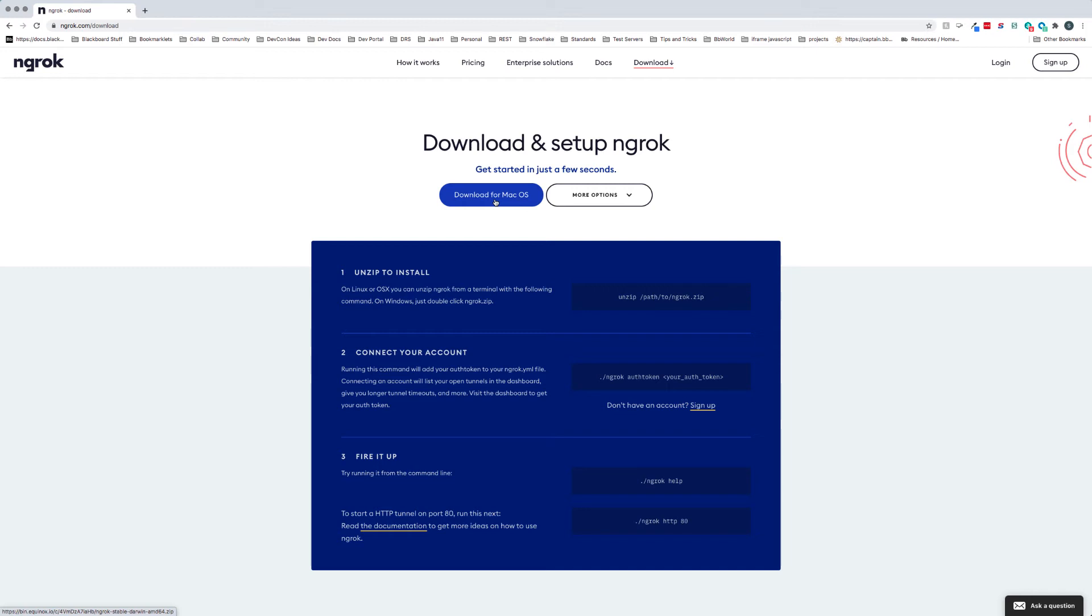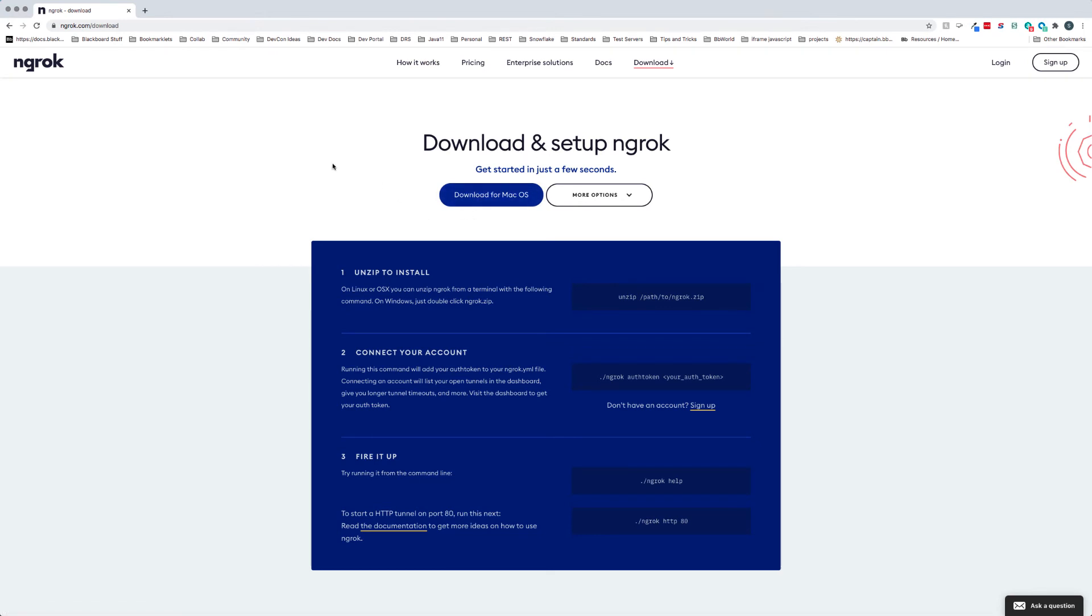So once you download your ngrok for your particular operating system and you install it, the important part is that you are able to access it.